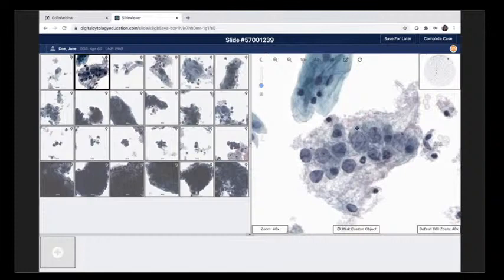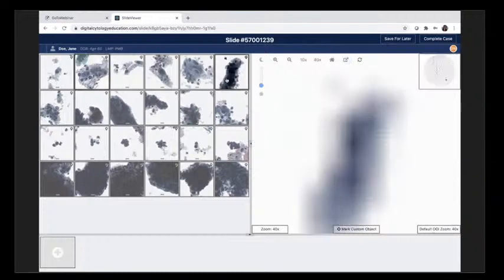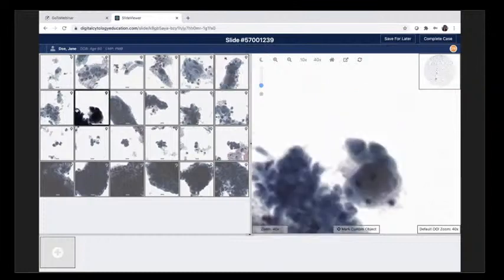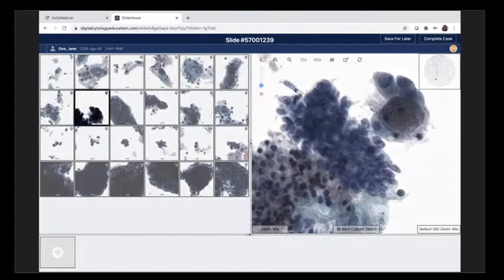The system breaks up the tile of what's on the liquid-based cytology slide, and you can click on each tile. We're looking at this first tile. I want you to think about this background along with these very short columnar or cuboidal-like cells. We'll add a few squamous cells to give you some orientation.